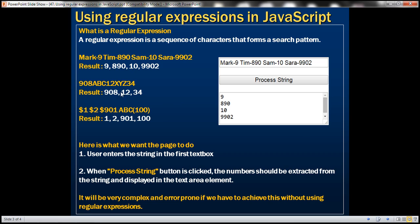If we enter a second string, we should retrieve 9, 0, 8, 1, 2 and 3, 4. And if we enter another string, the result should be 1, 2, 9, 0, 1 and 100. So basically this page should work with any string. It will be very complex and error-prone if we have to achieve this without using regular expressions. So let's see how to use regular expressions now.